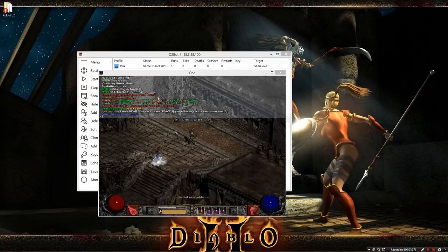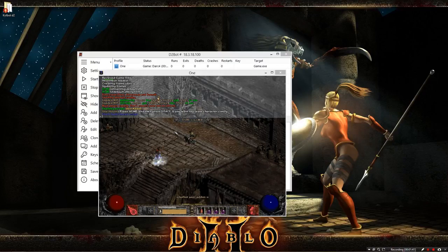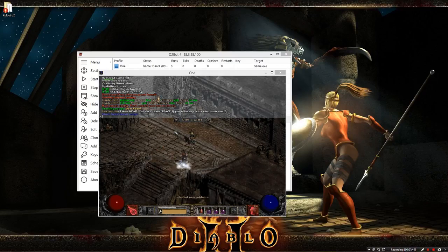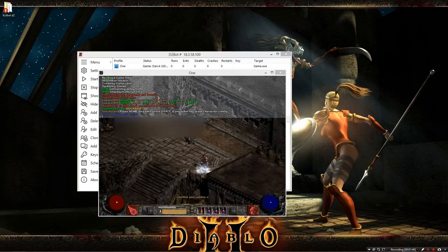As you can see here, the bot's not moving, and that is because we don't have a character configuration file. In order to create a character configuration file, as it says here, you want to go ahead and hit home and then space. So when you hit home and space, it closes Diablo 2.